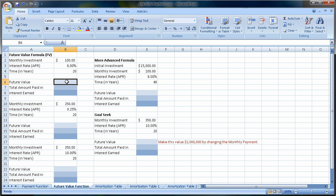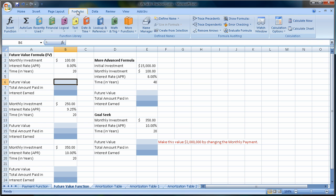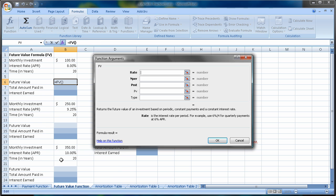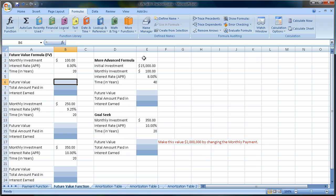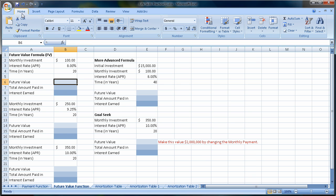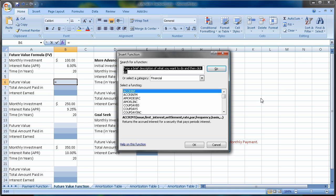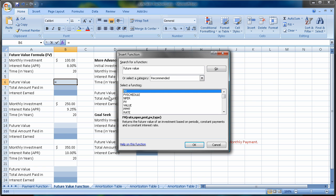So we need the future value function. How do we get that? We can come up to Formulas, go to Financial, and come down and choose Future Value. That's one way. A more simple way is simply to be on the Home page, come to the More button next to AutoSum, More Functions. We can even type in future value, or FV, and it brings up the future value function.